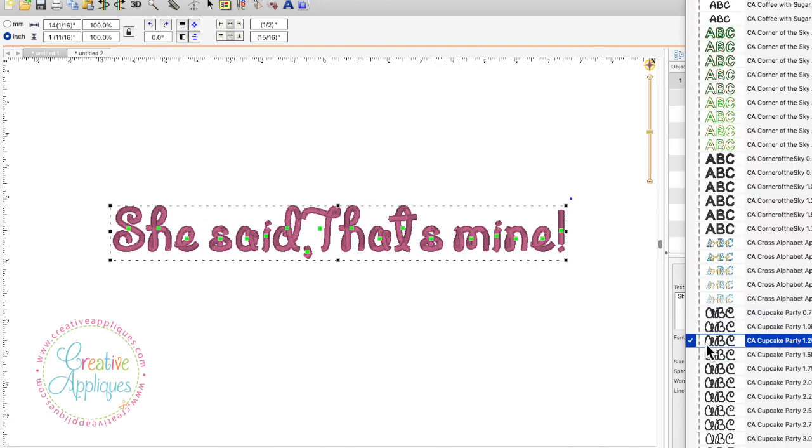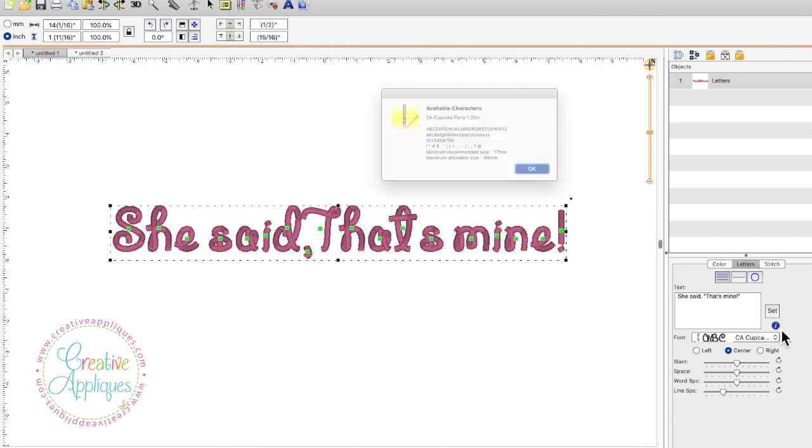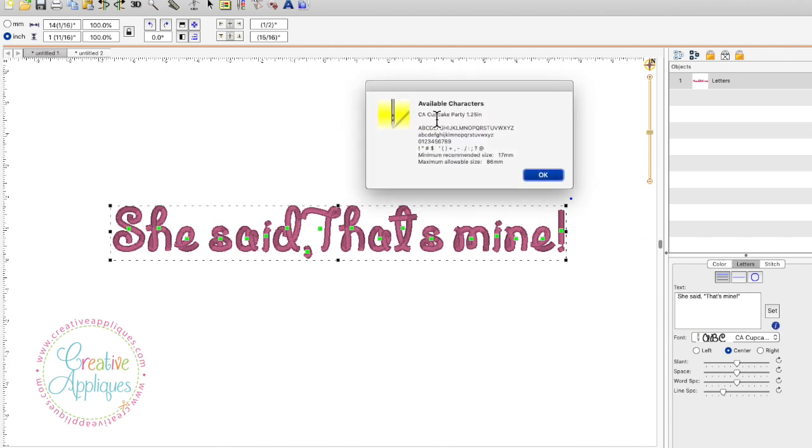So right now we have the Creative Appliqués Cupcake Party 1.25 inches. You click on the little I right here and it will pop up this box and it will show you what the available characters are for that font that have been installed in the BX format.